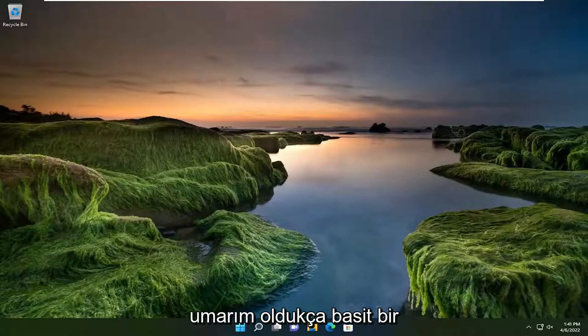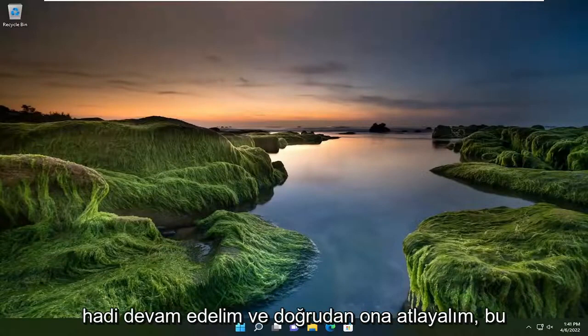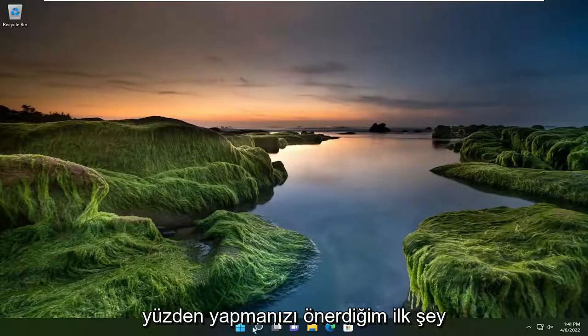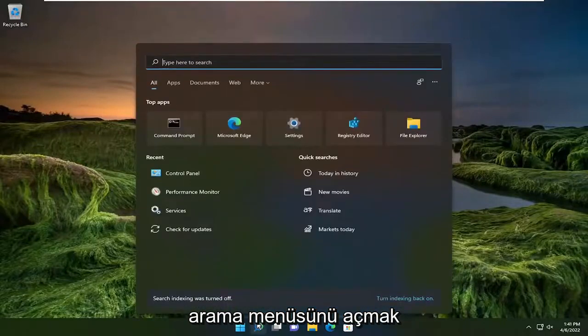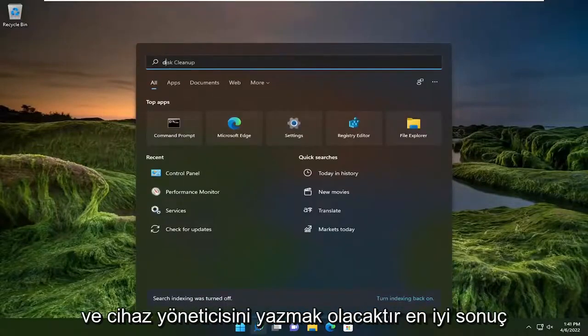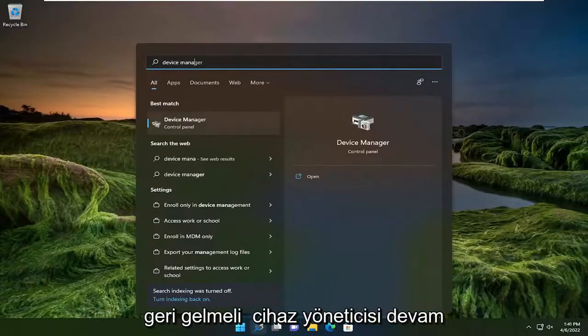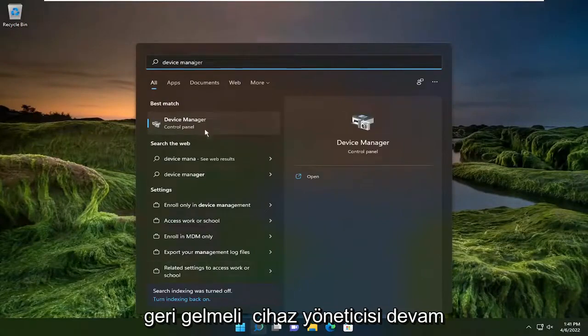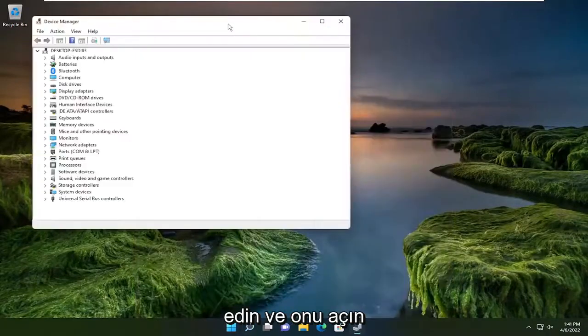So this will hopefully be a pretty straightforward process. Without further ado, let's go ahead and jump straight into it. First thing I recommend doing would be to open up the search menu and type in device manager. Best result should come back with device manager, so go ahead and open that up.